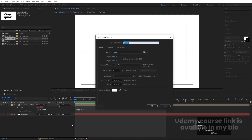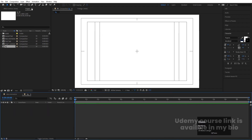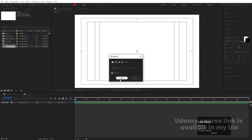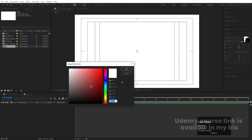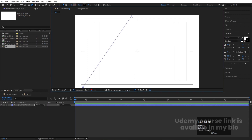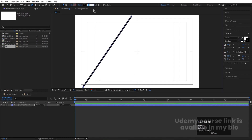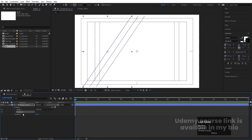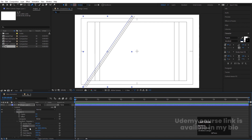Hit Ctrl+N and create another composition — call it 'BG' and hit OK. We'll create one stroke with the pen tool. Delete the fill, choose black color for the stroke, and draw a line from here to here. Set the stroke to 2 pixels. Select this and press Ctrl+Alt+Home. Go to Add and choose Repeater. Go to Transform Repeater 1, decrease the position, and increase the number of copies.